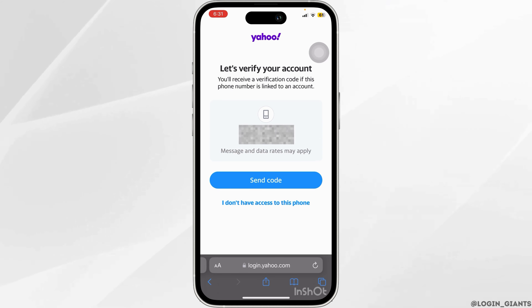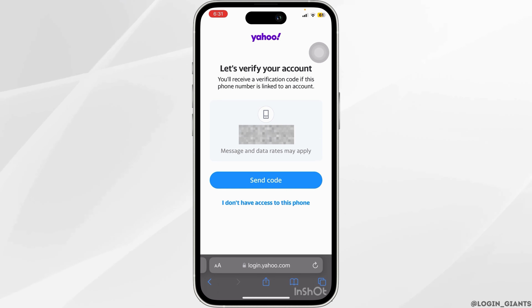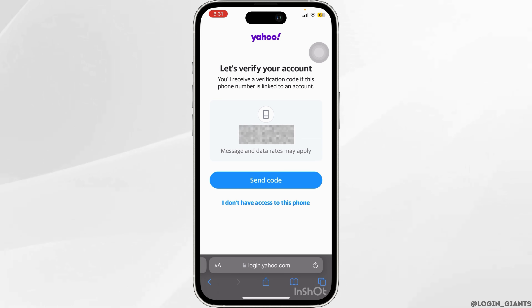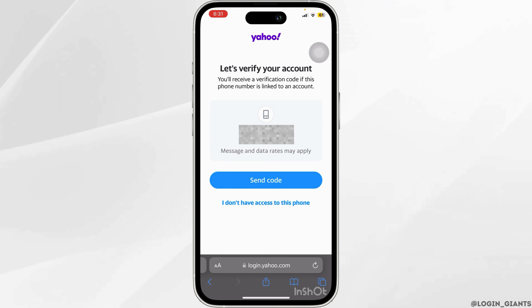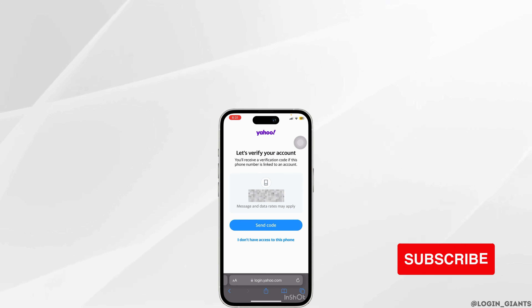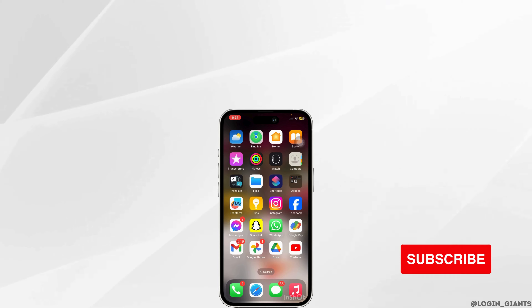If this is the case for you, then go ahead and click on send code, and you just have to copy the same code. Once you do that, you should be signed into your Yahoo account.